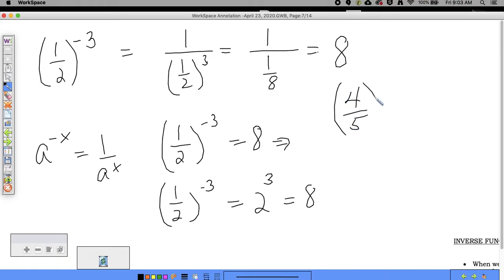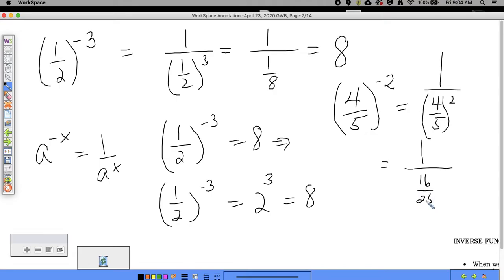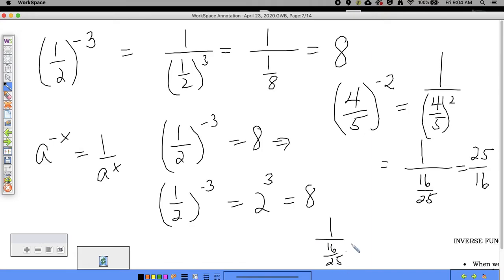Using the same rule, four-fifths to the negative two becomes 1 over (four-fifths) squared, which equals 1 divided by 16/25. Dividing by a fraction means multiplying by its reciprocal, so 1 divided by 16/25 equals 25/16.